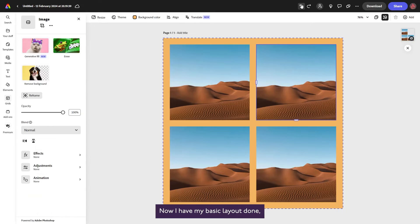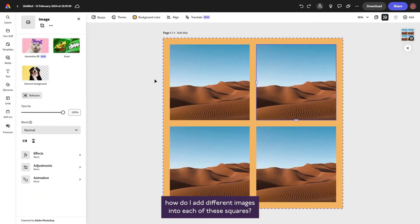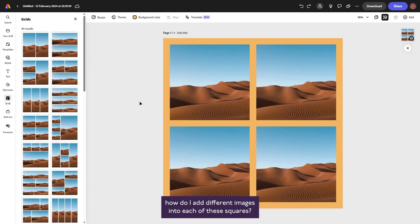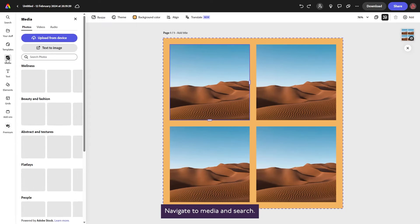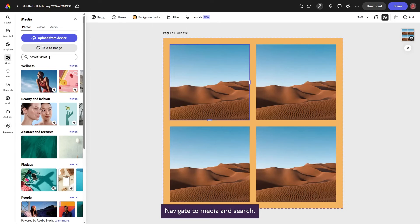Now I have my basic layout done, how do I add different images into each of these squares? Select the image square you want to start with, navigate to media and search.